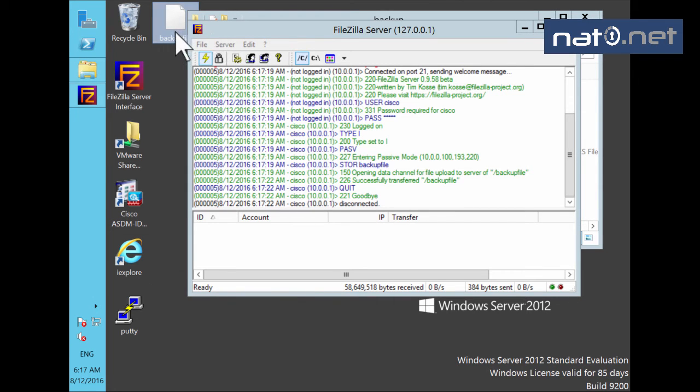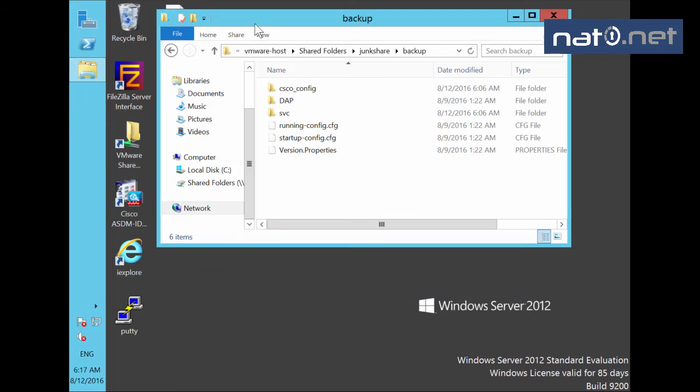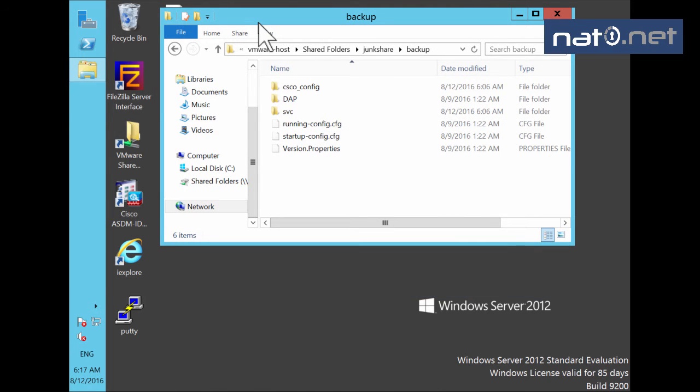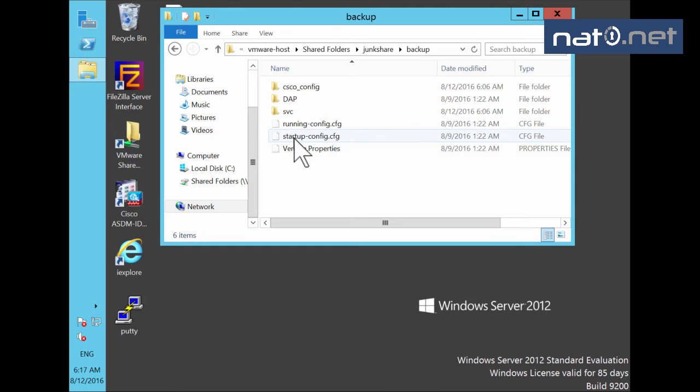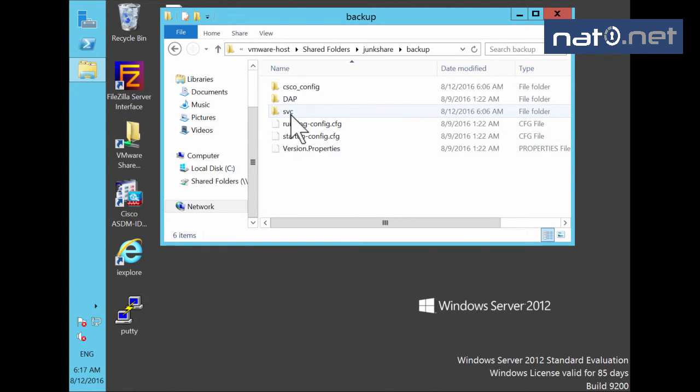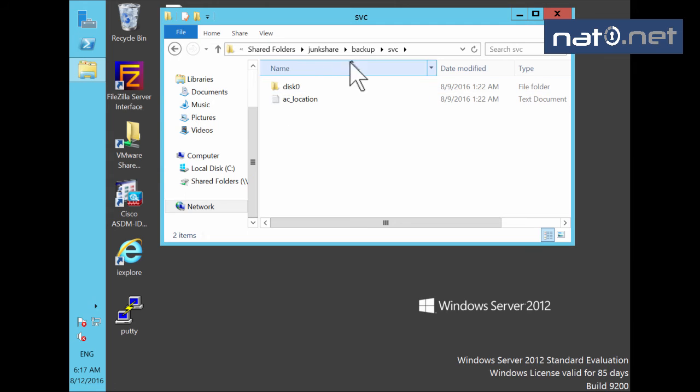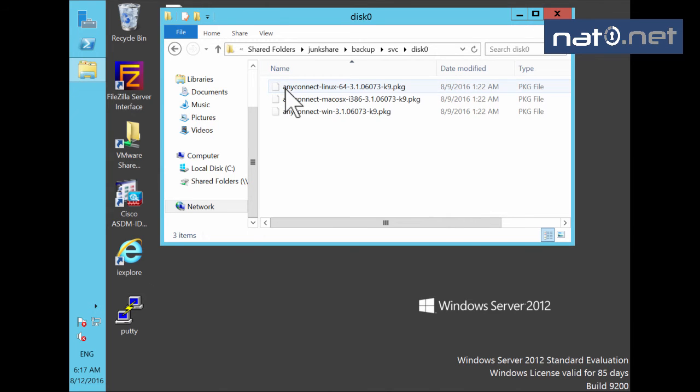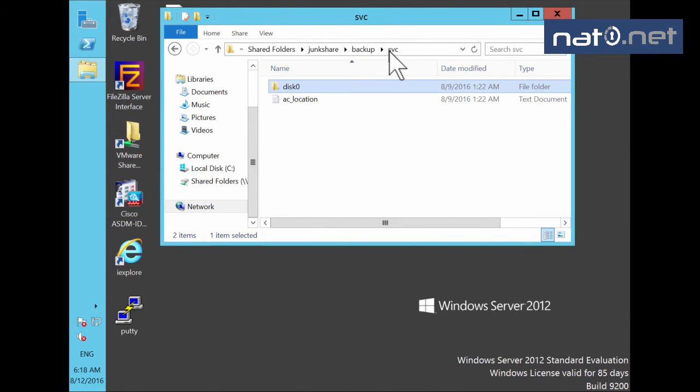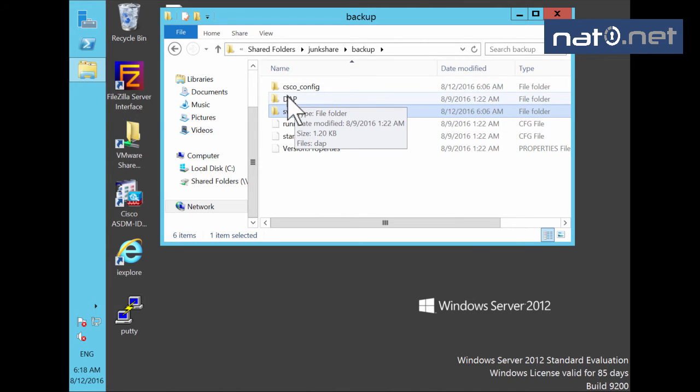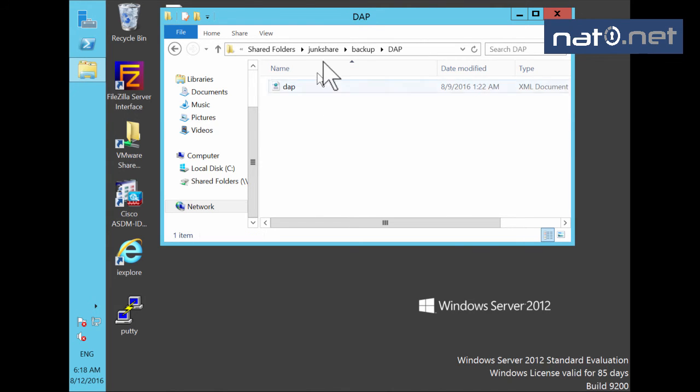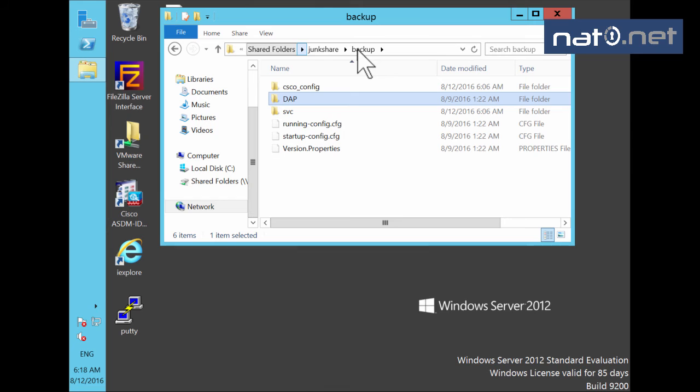If we look into the backup file, we see in the zip file that we have the running config, the startup config. In the SVC directory, we have the different AnyConnect files, the binaries. We also have the DAP's dynamic access policies XML files in here, and if we had client profile files XML files, they would be here as well.